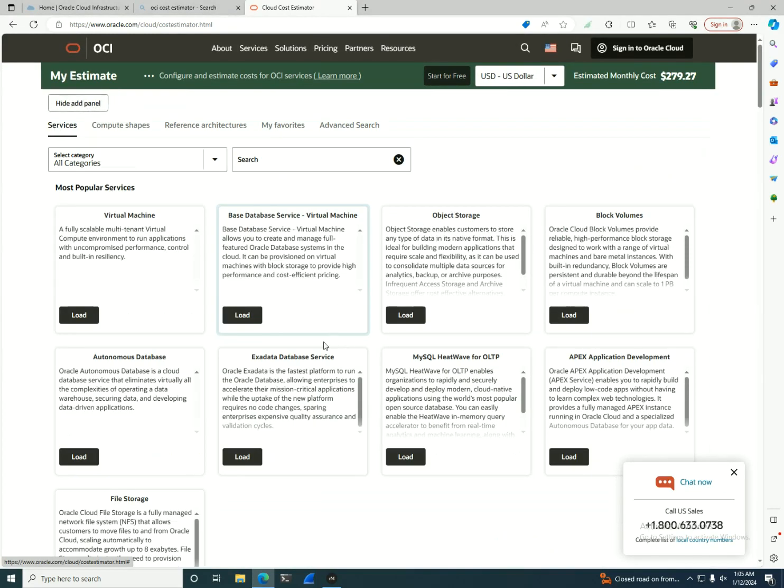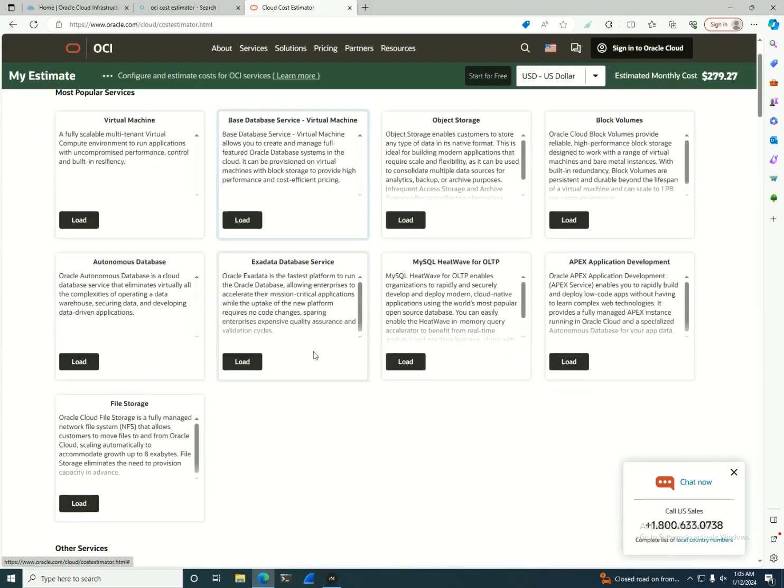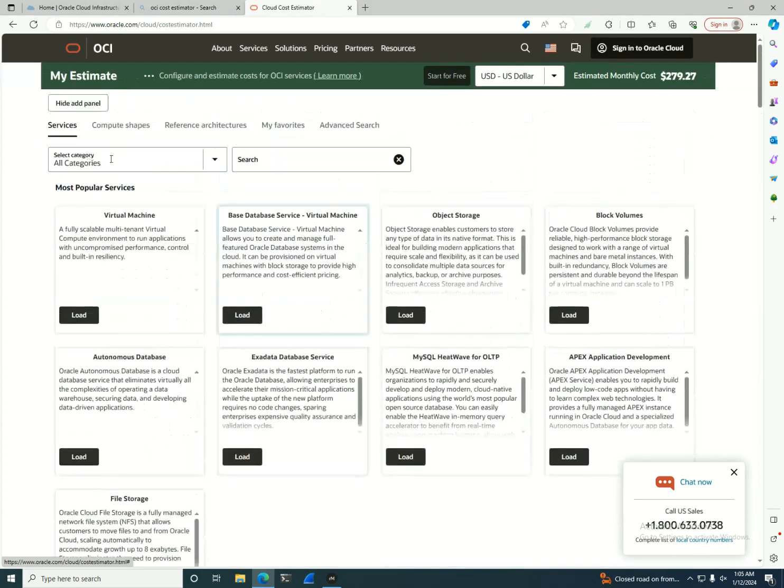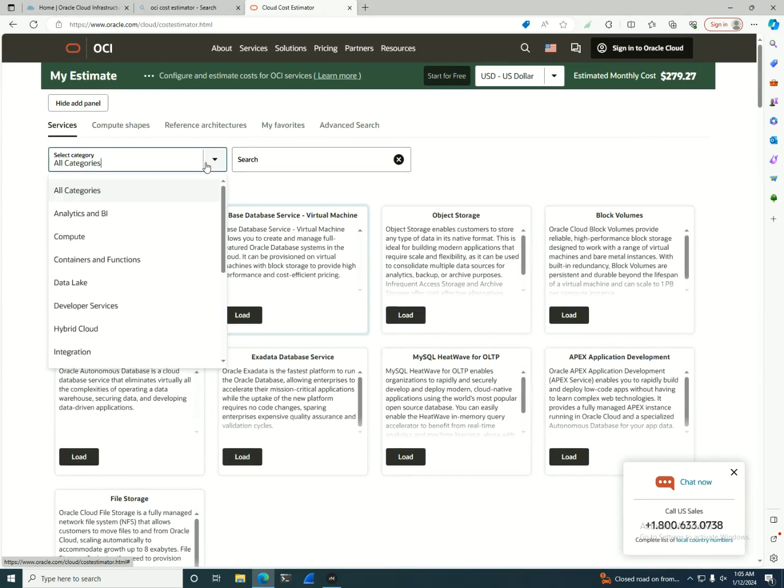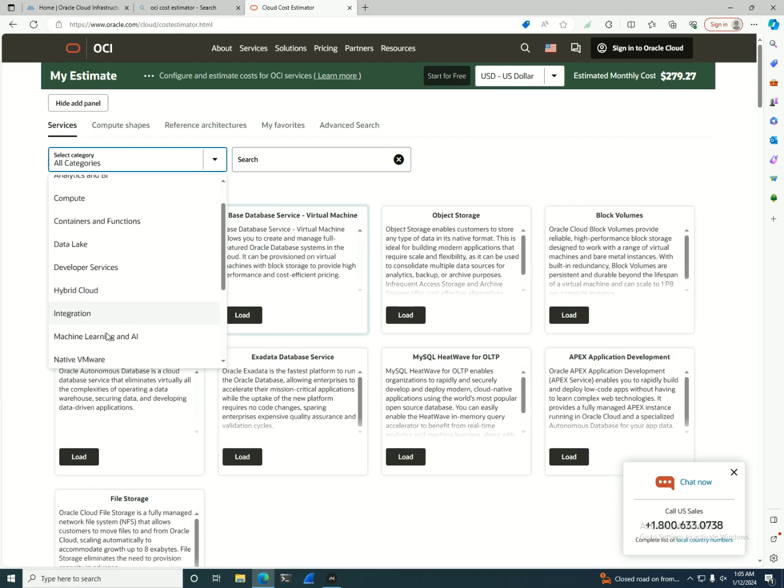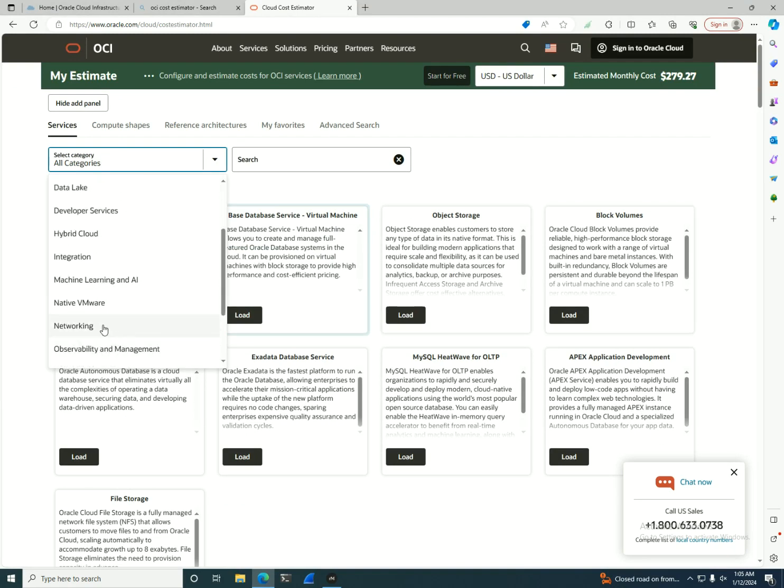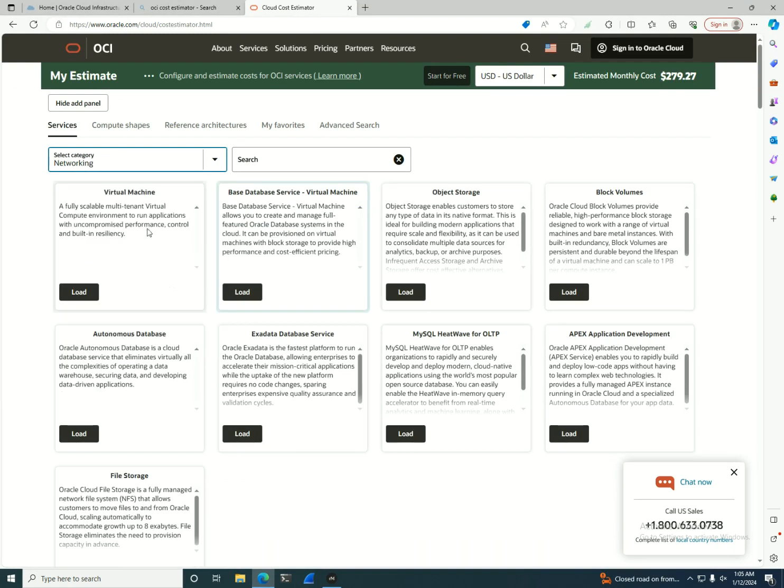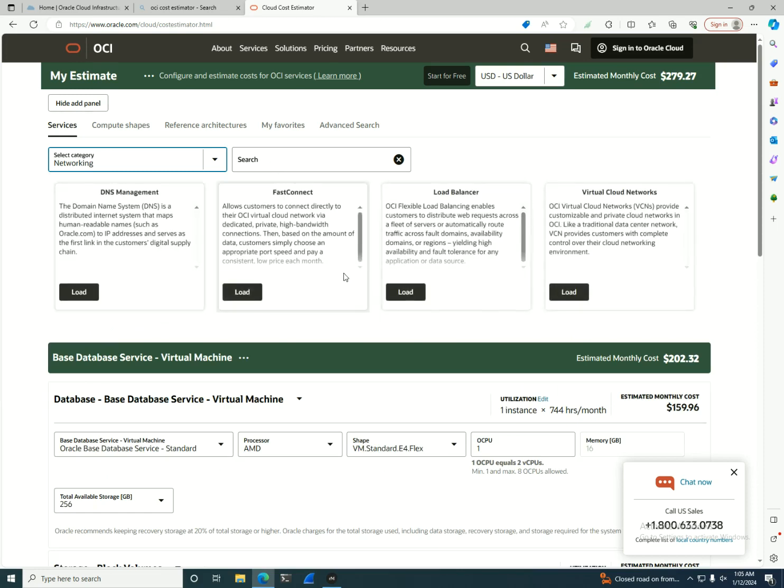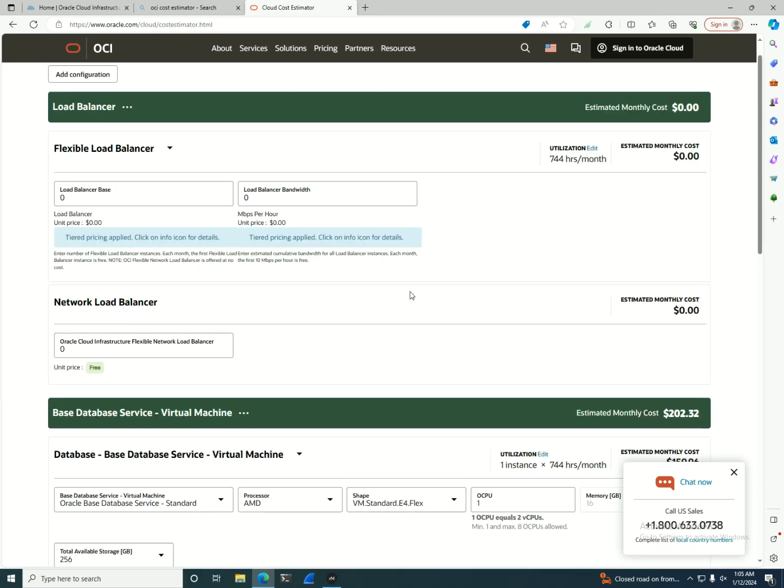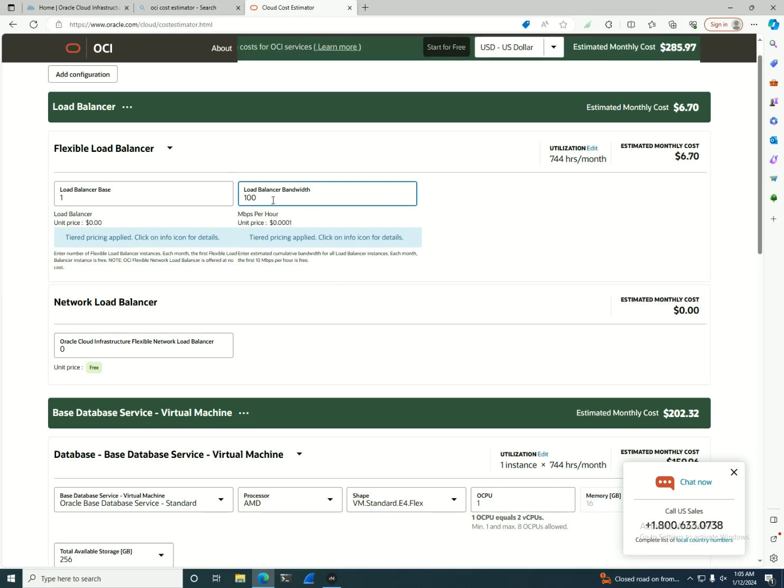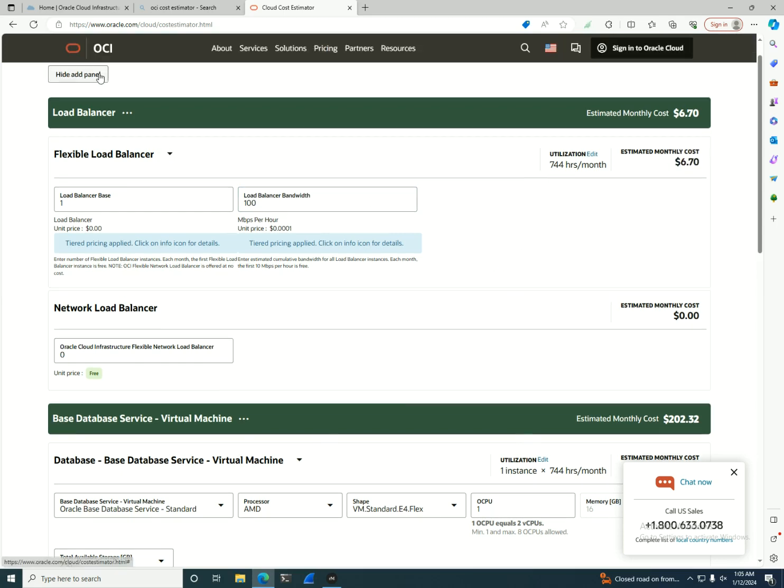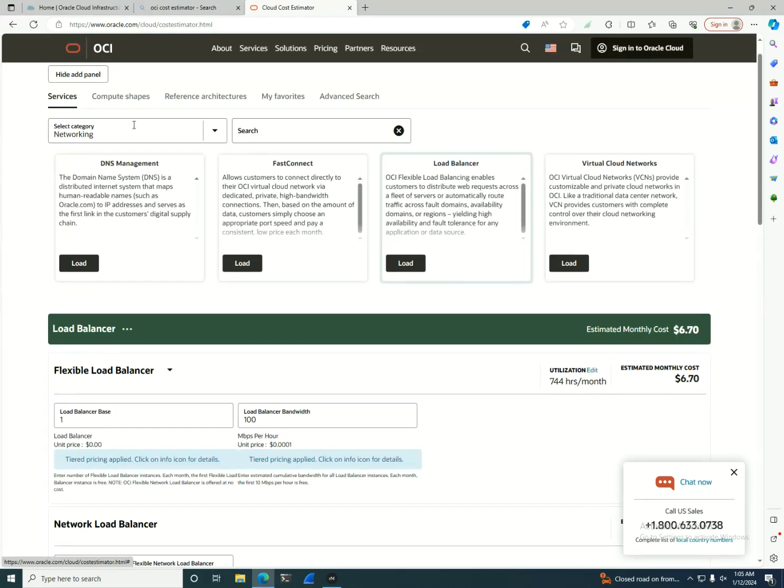One thing that I'm missing at this point is a load balancer for a basic environment. In here I will select a category, I'll go to the networking part, and I will also put layer 7 load balancer because the network load balancer is free of charge. I'll go with one base load balancer and let's say bandwidth I can go to 100 MB, small application test application, and this is the price.